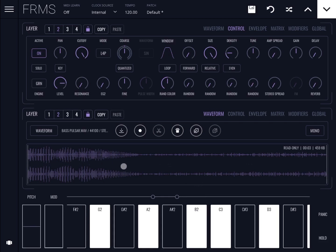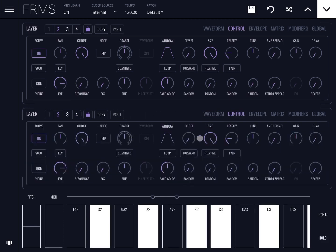If you find that the second layer is too loud, simply go to the controls for the second layer. Since I'm locked, both sections show the same layer. Decrease the level here.